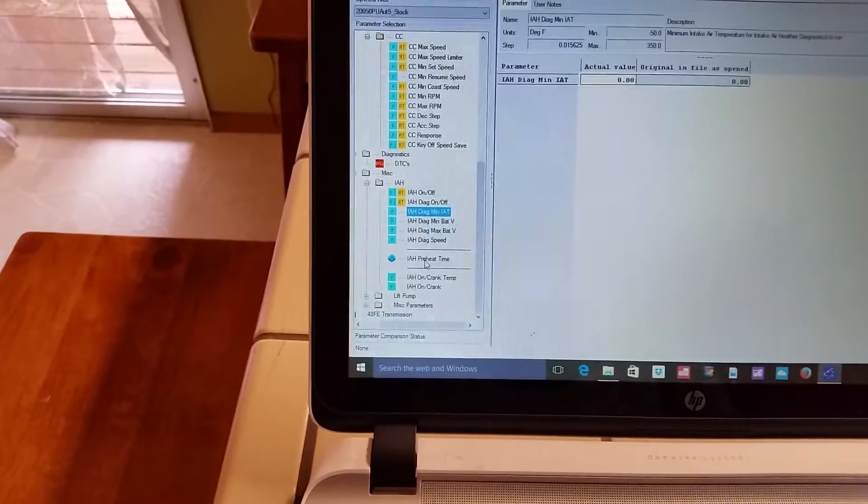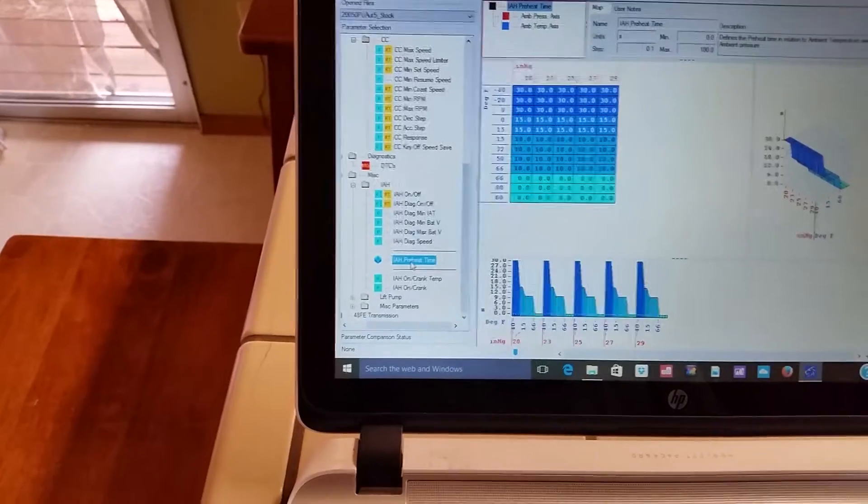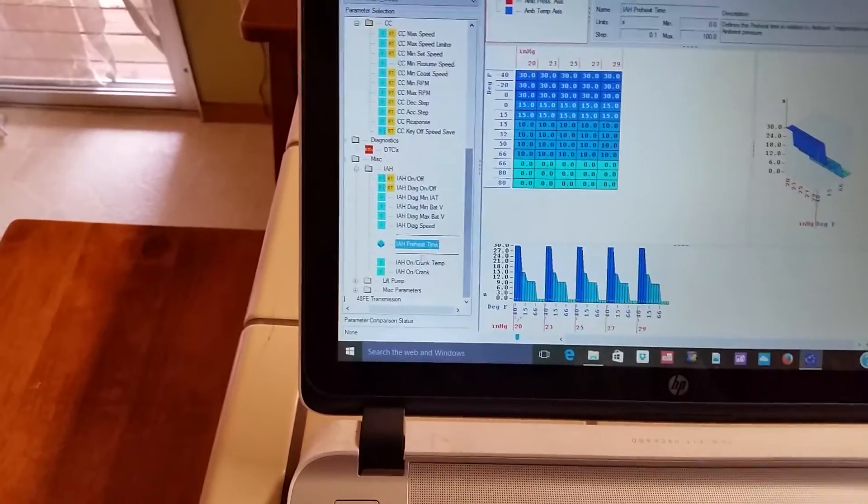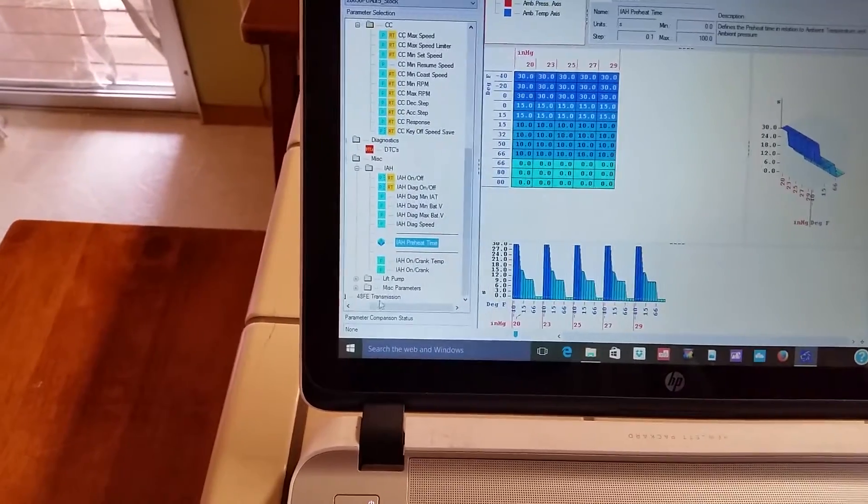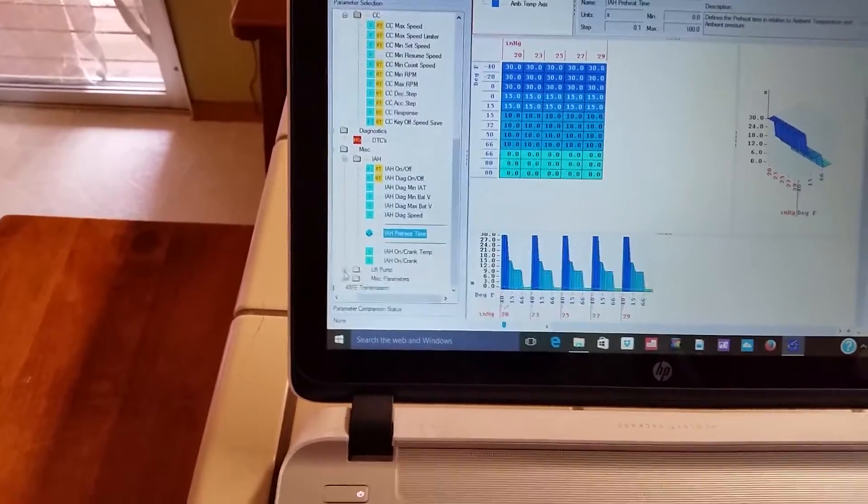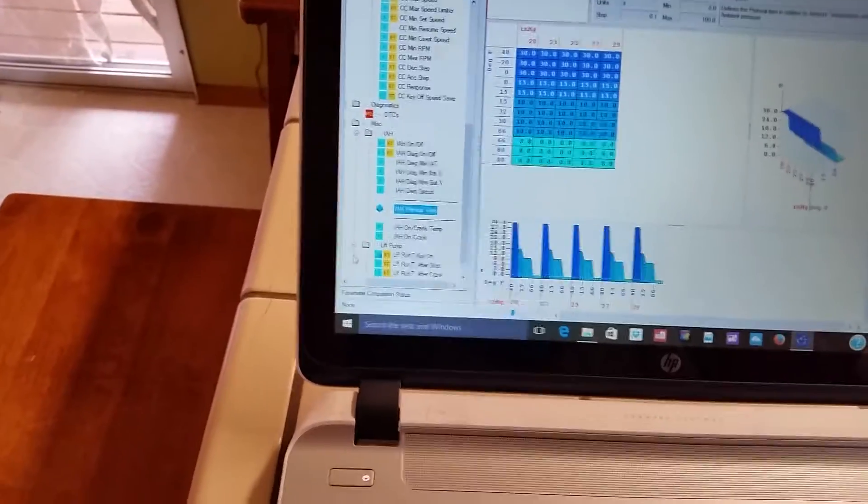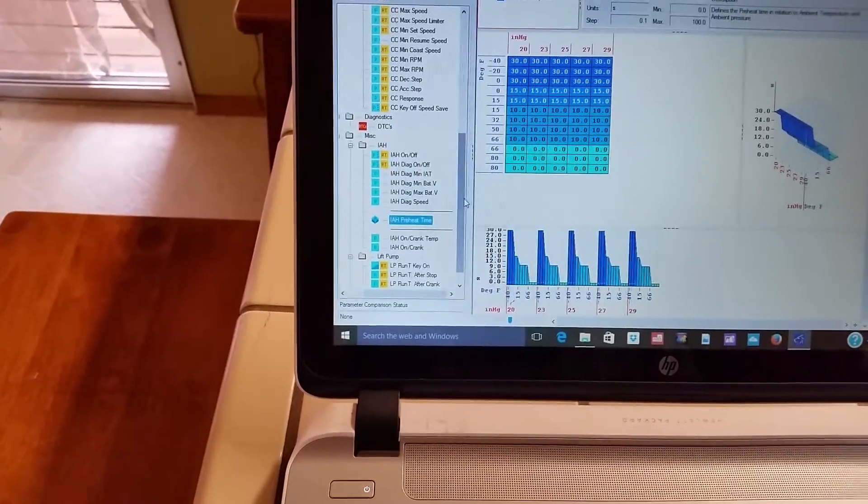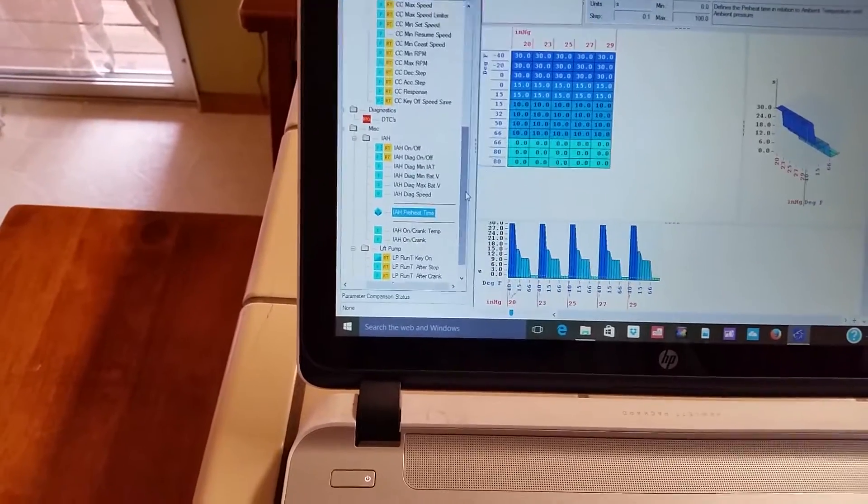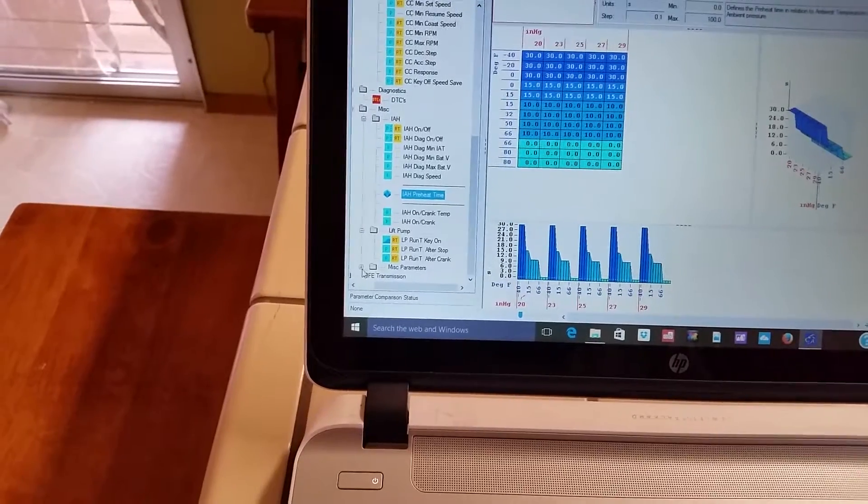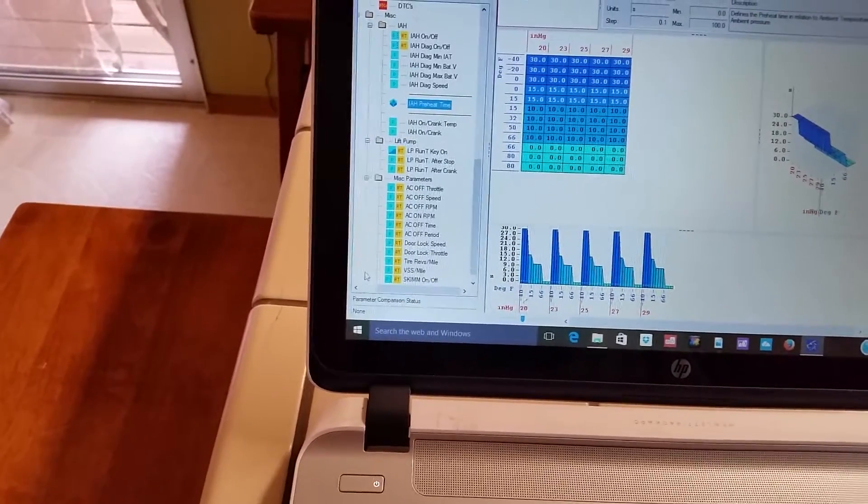You can set the preheat time. Turn it on for a couple hours, see what that does. Just kidding, don't do that.